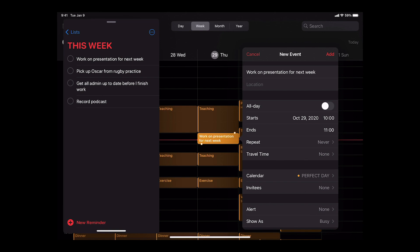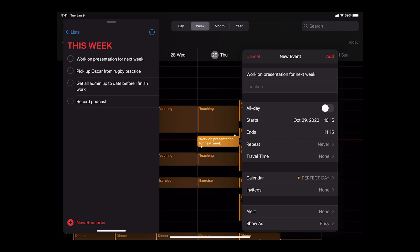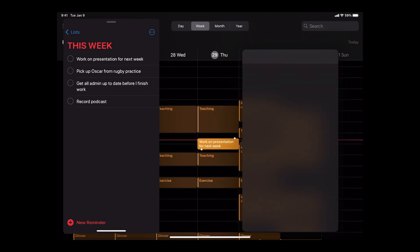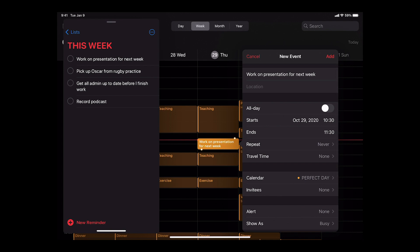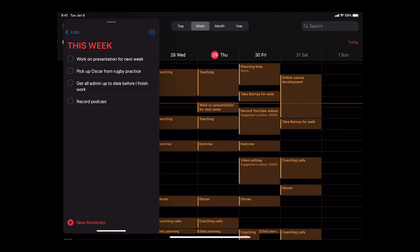I actually want to set this up for 10.30, so I'll just drag that down — there we go, it's now set up for 10.30. Normally you would have different colours for your calendars; I'm just using one demo calendar because I don't want to show you all my private events. Now I've got to pick up Oscar from Rugby Practice. I need to do that around about five o'clock, so I'm just going to move that over there.